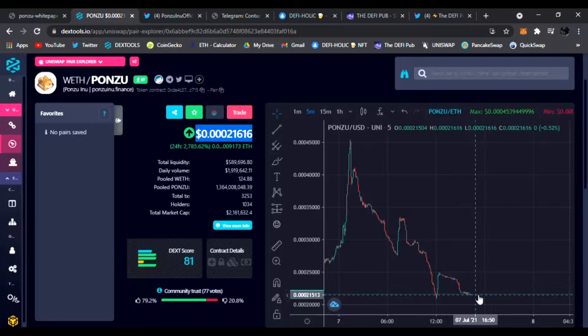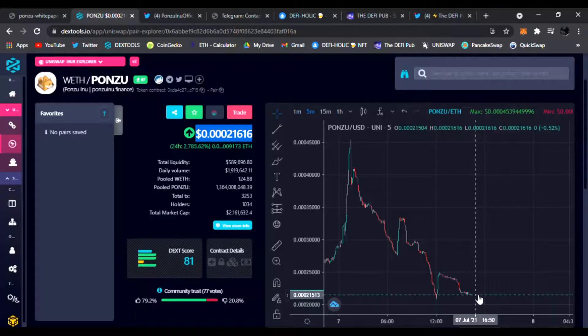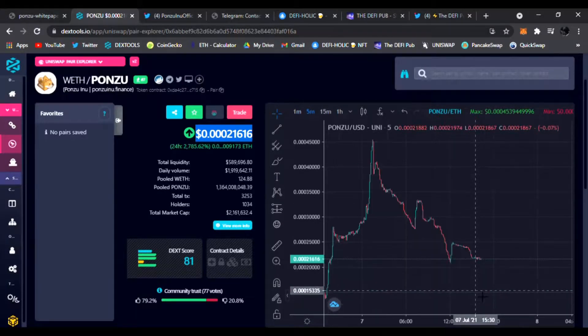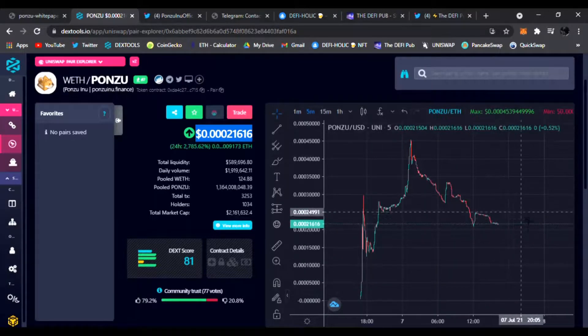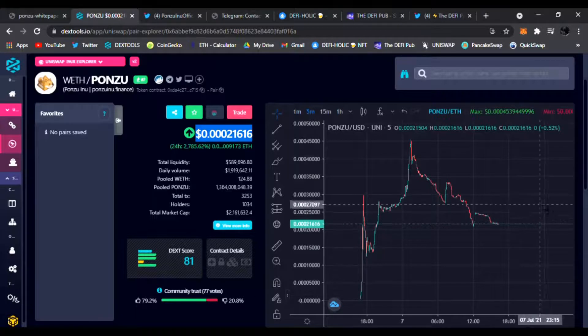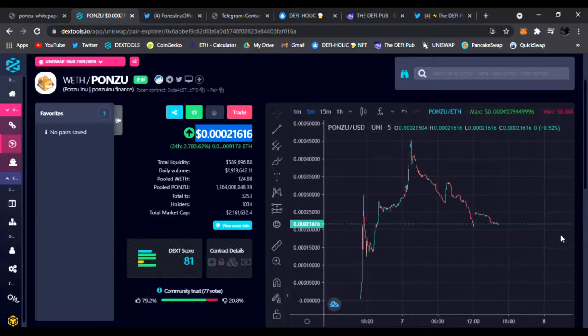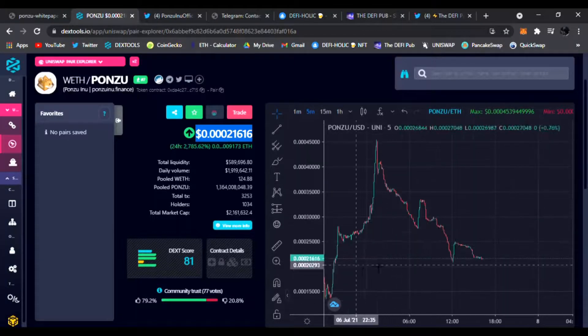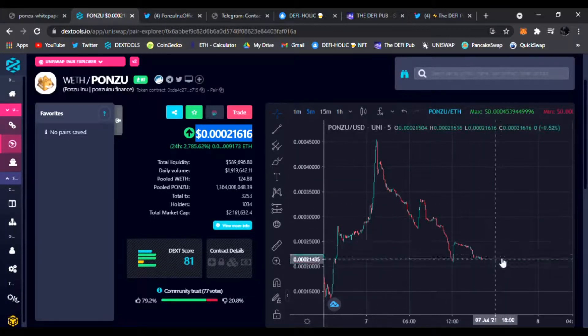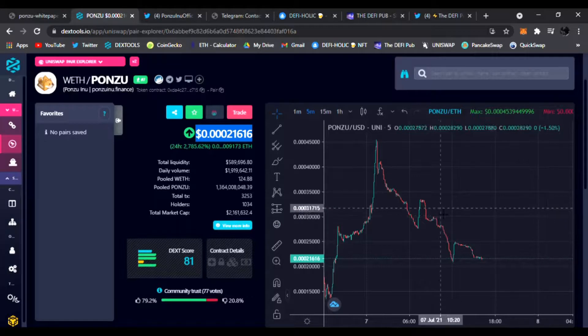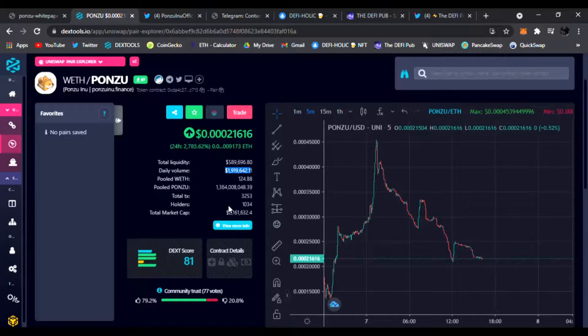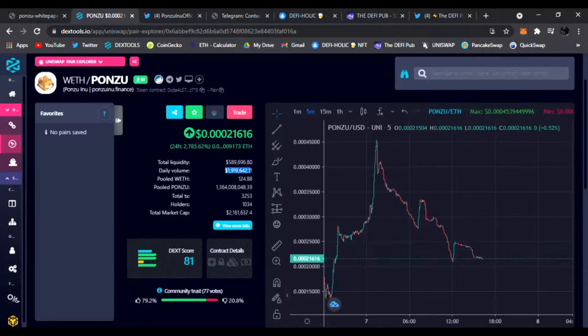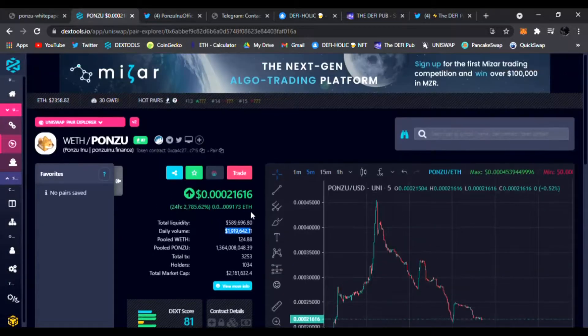Right now we're just bouncing on this line of support at about 0.00021. This can stay here for a bit and climb up or go down. Not financial advice, always do your research. This can easily climb up with new users and more volume. It has over 2 million in volume right now, over a thousand holders. This can continue to grow stronger as it stays trending on Dex Tools.